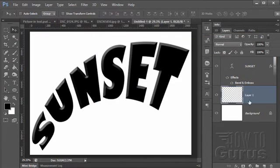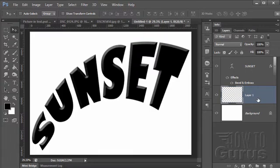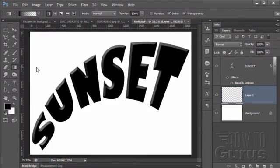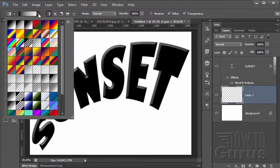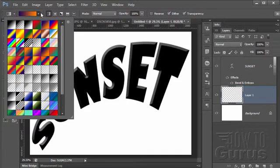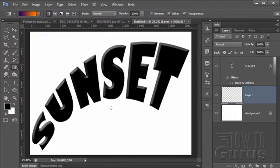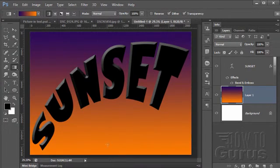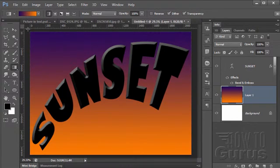Let's put a background gradient on this. We have a new layer here. Let's change our tool to the gradient tool and grab this gradient. Pull the gradient down this way — if you want it perfectly vertical, hold the Shift key down while you pull. This is simply an orange to a purple, giving us kind of imitation sunset colors.